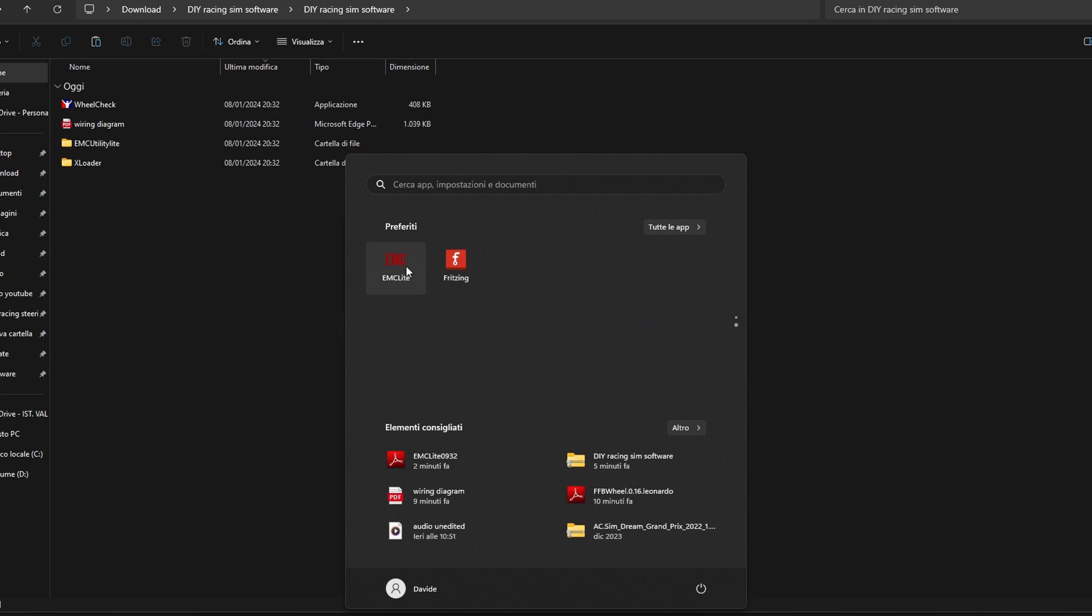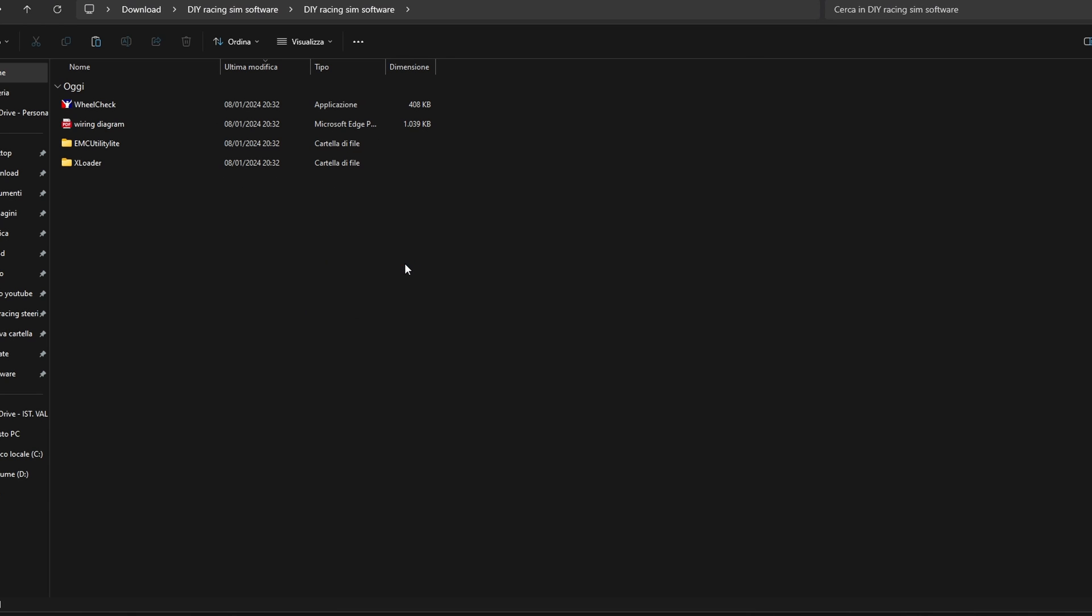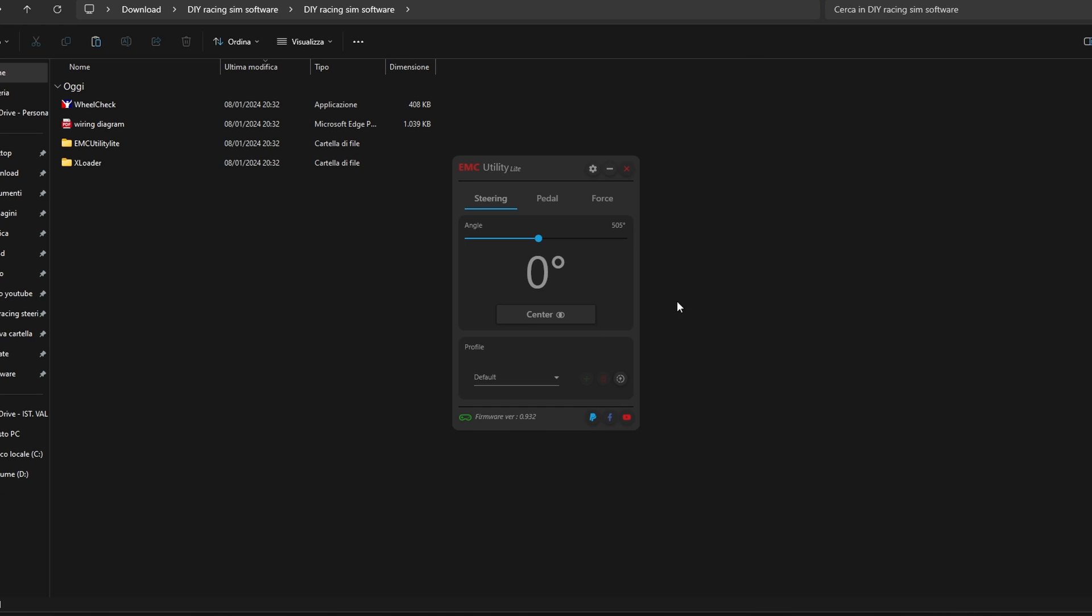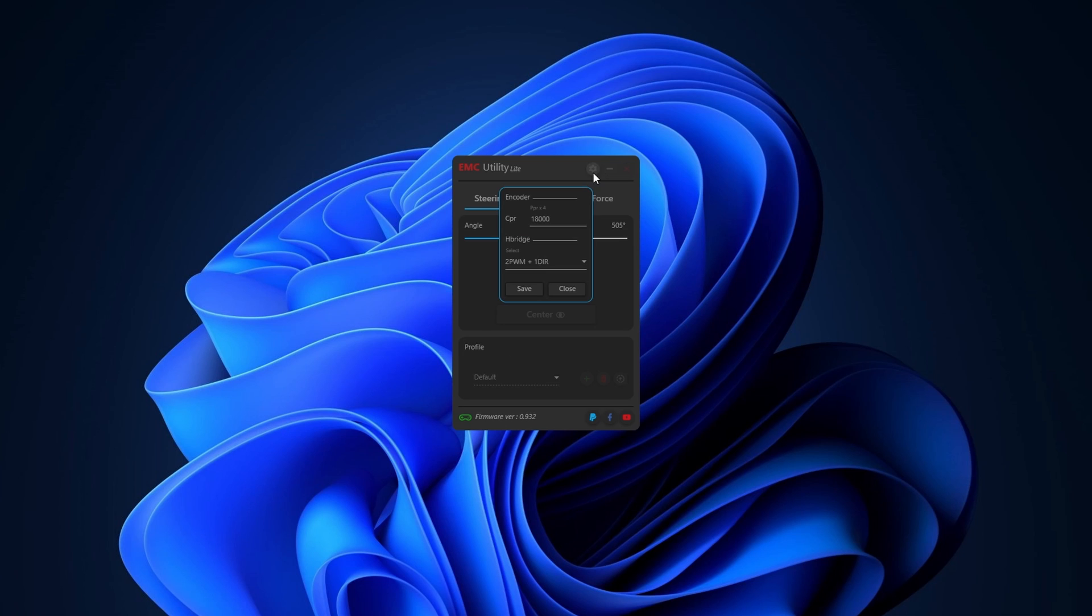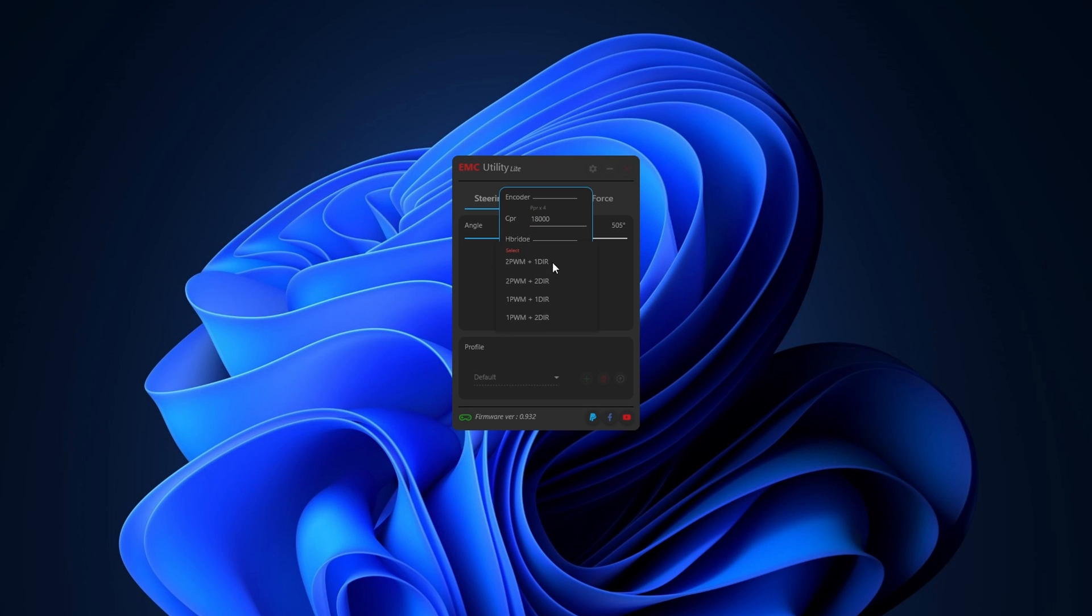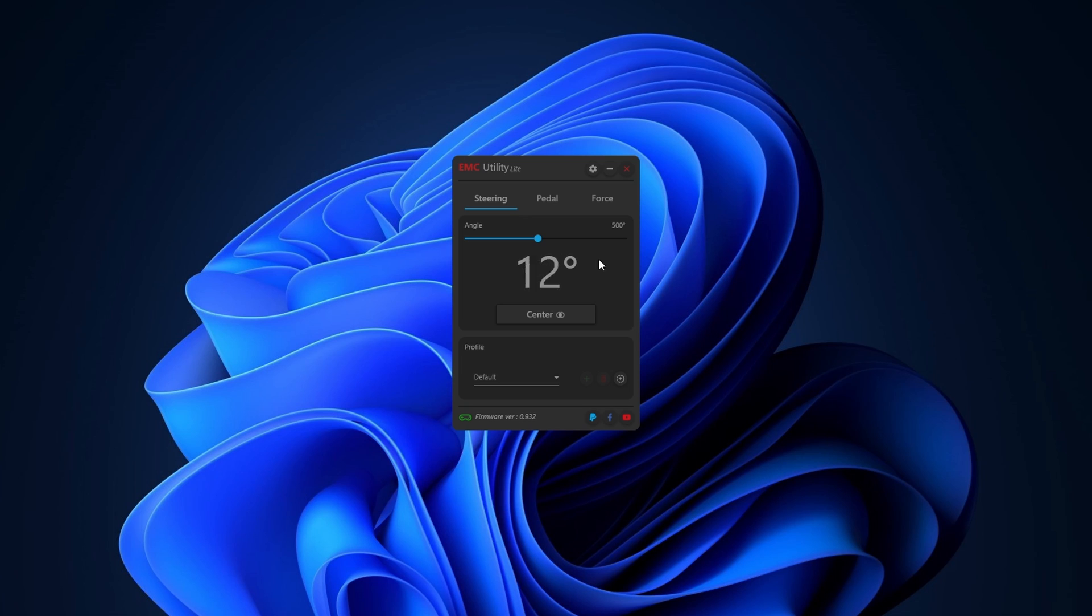If we now open the EMC utility light software we should be able to select the right encoder PPM which in my case is 18000 and the correct mode which is 2 PWMs and 1 direction. We can now set the angle limit to 500 and we should be able to see the degree reading change as we spin the wheel.